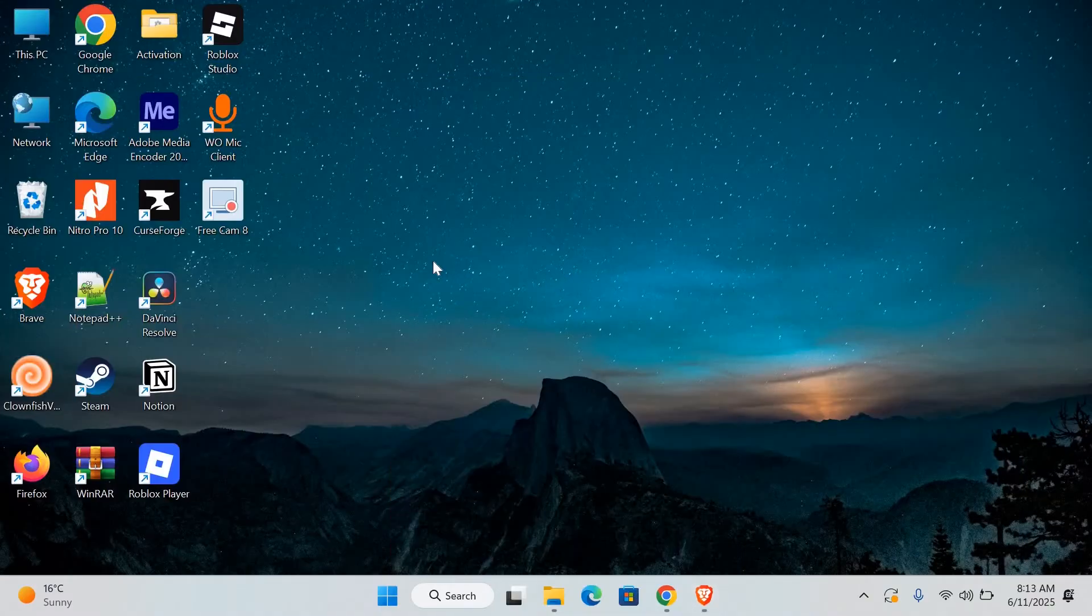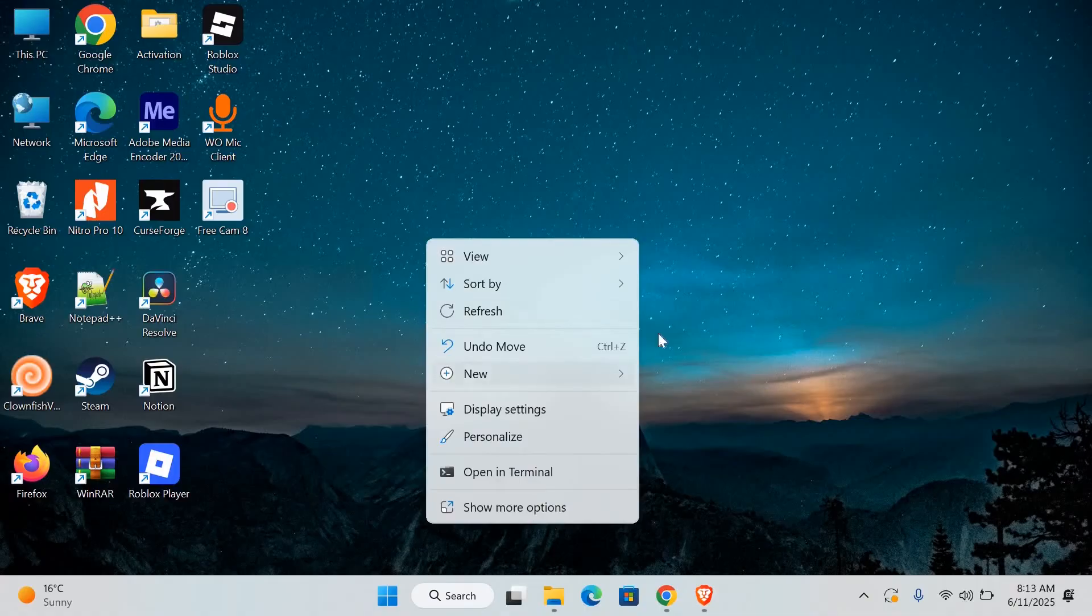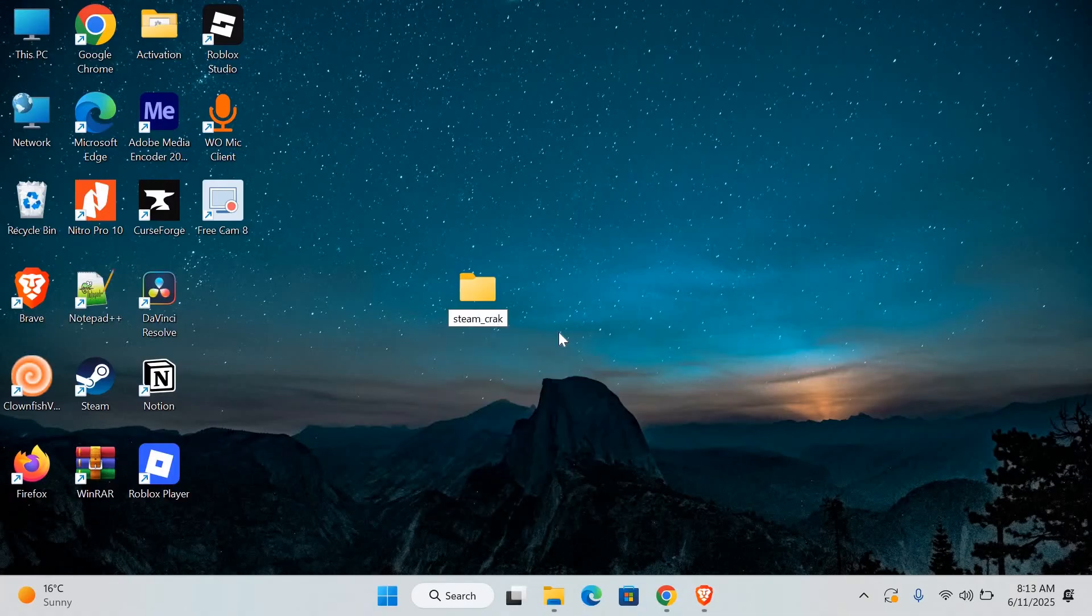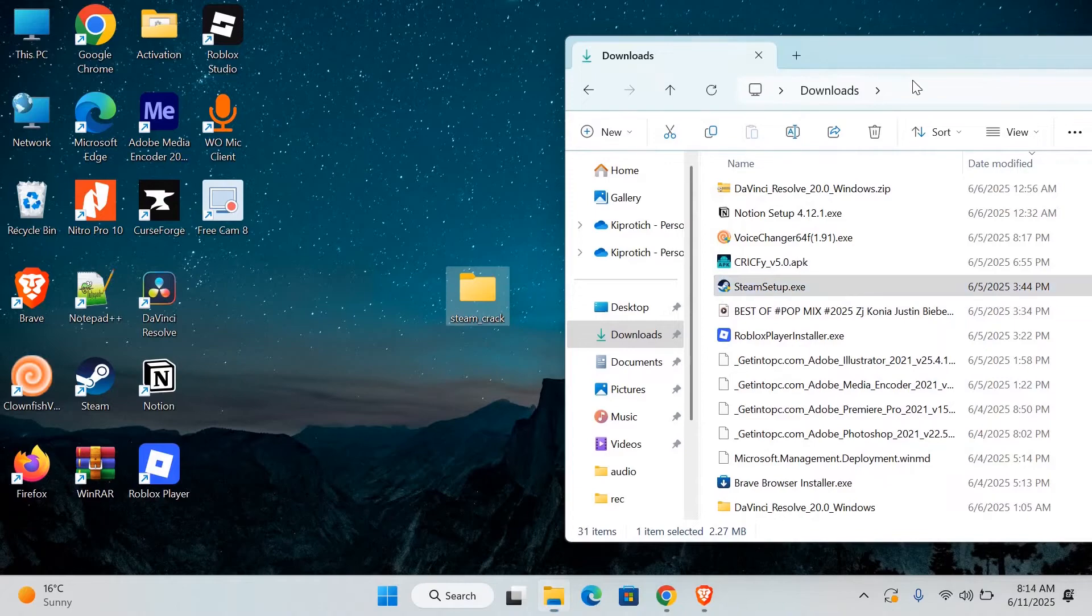Now go to your desktop or any folder where you have access. Create a new folder and give it any name you want. Then move the Steam setup file into this new folder.